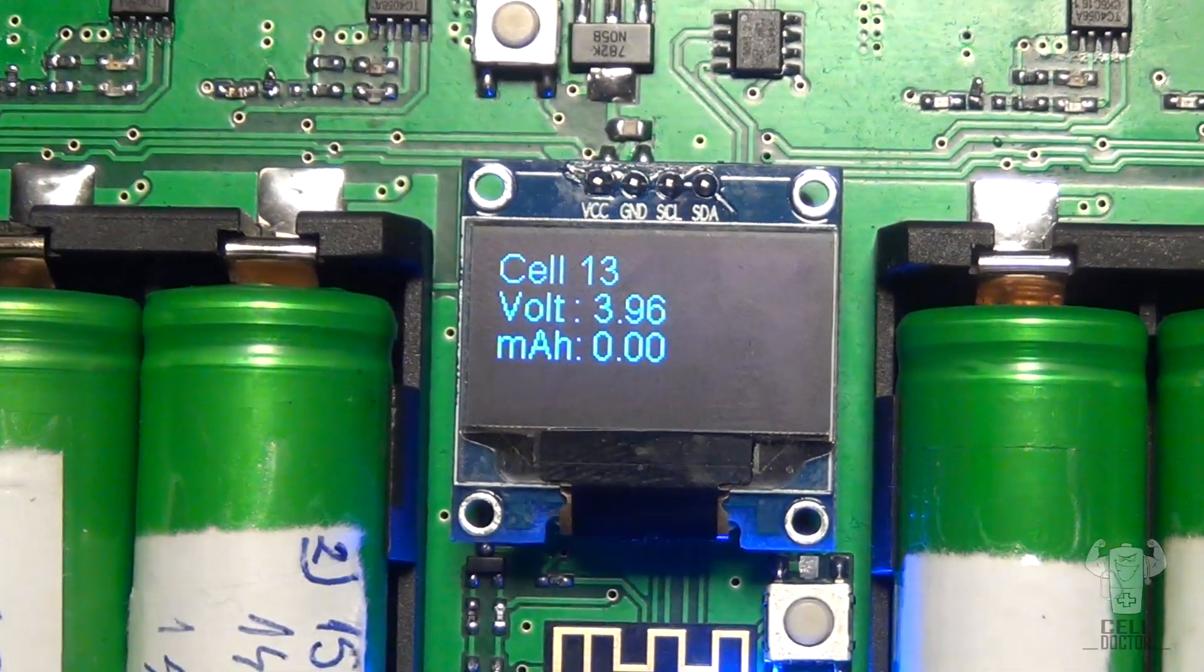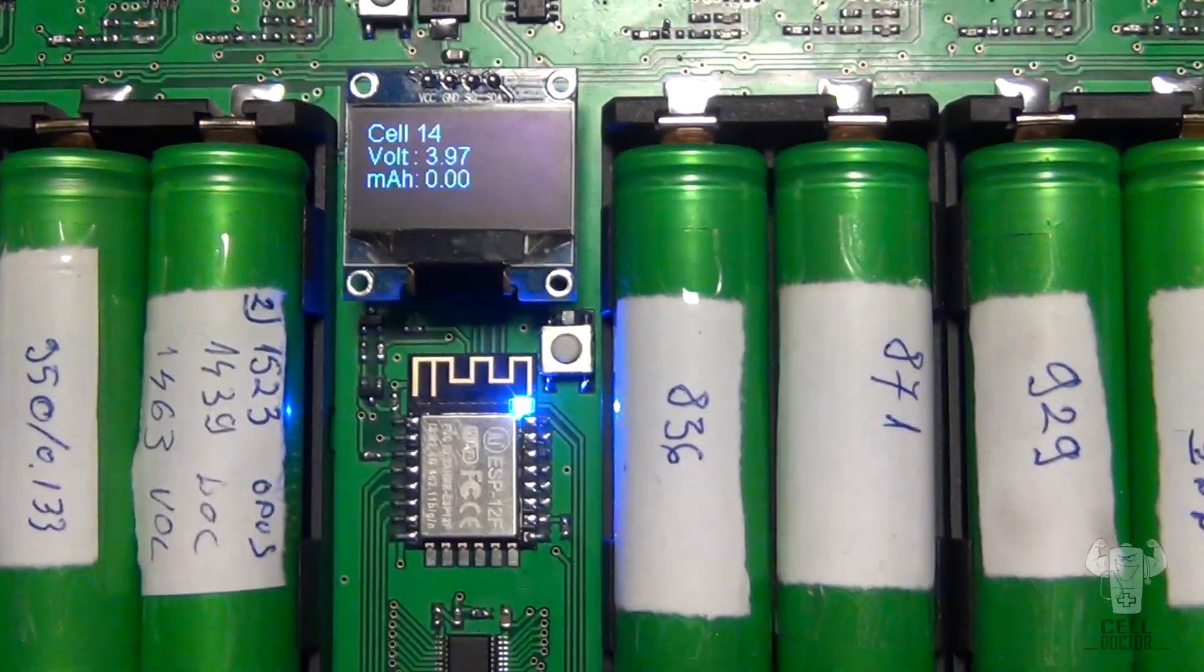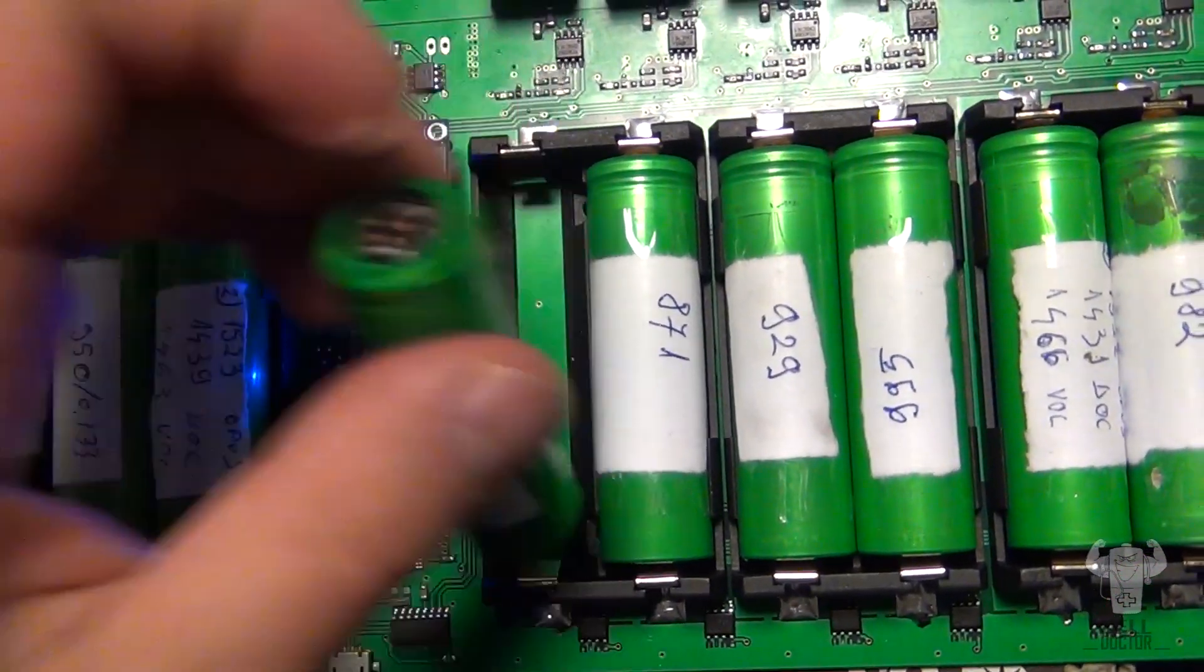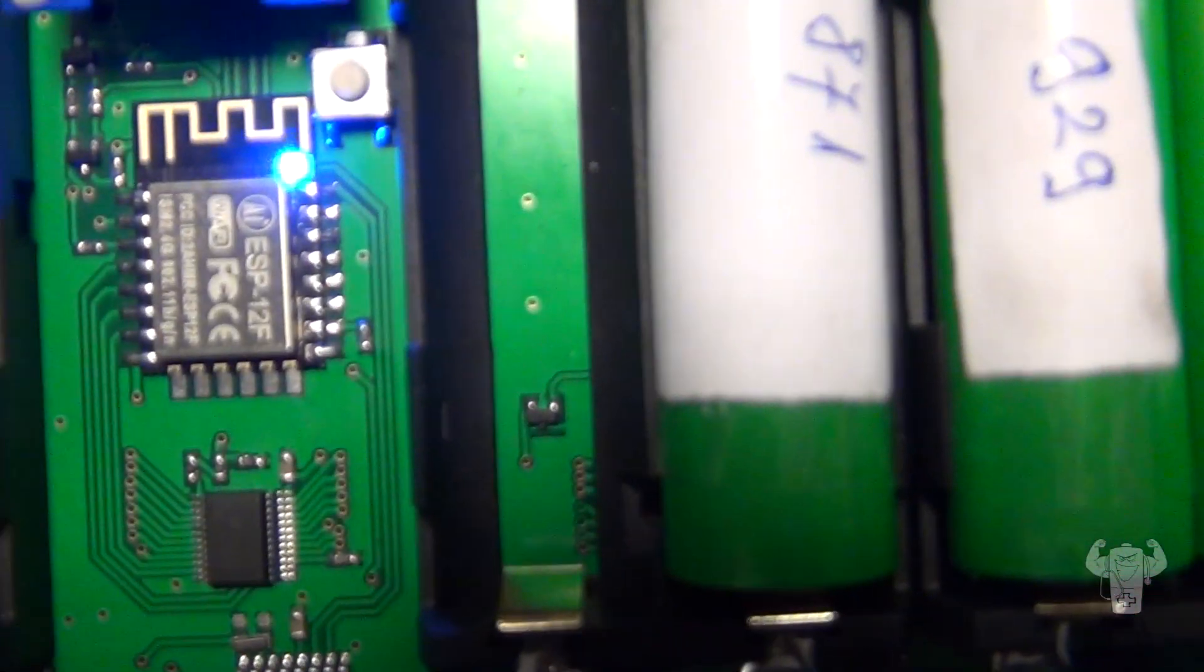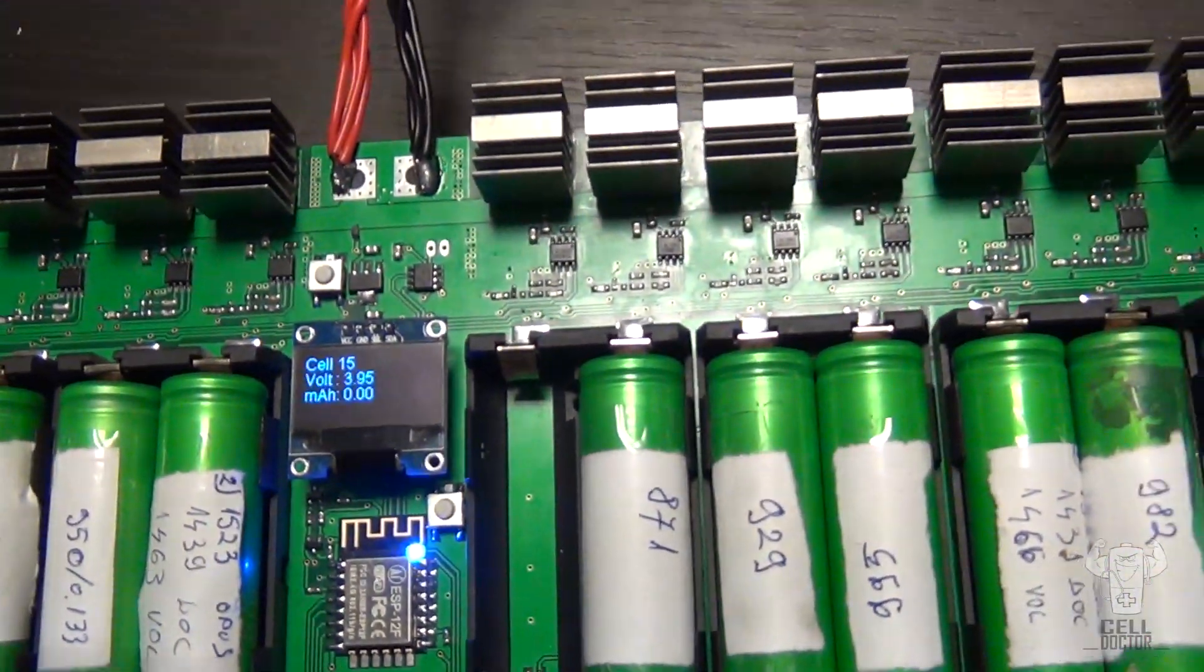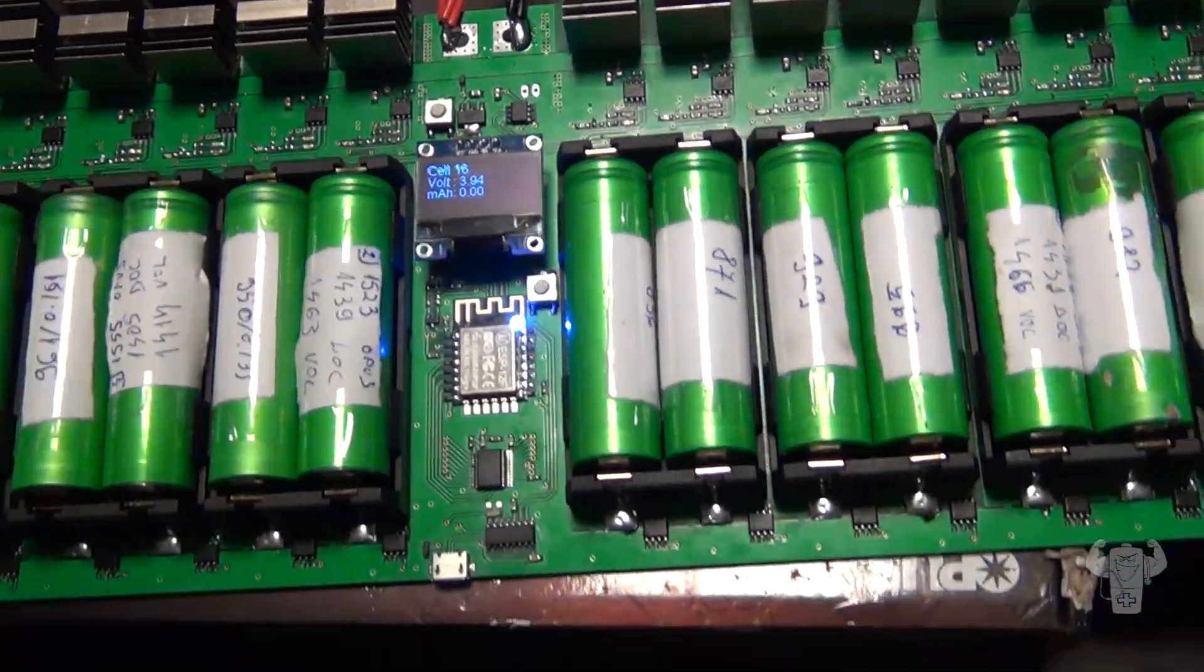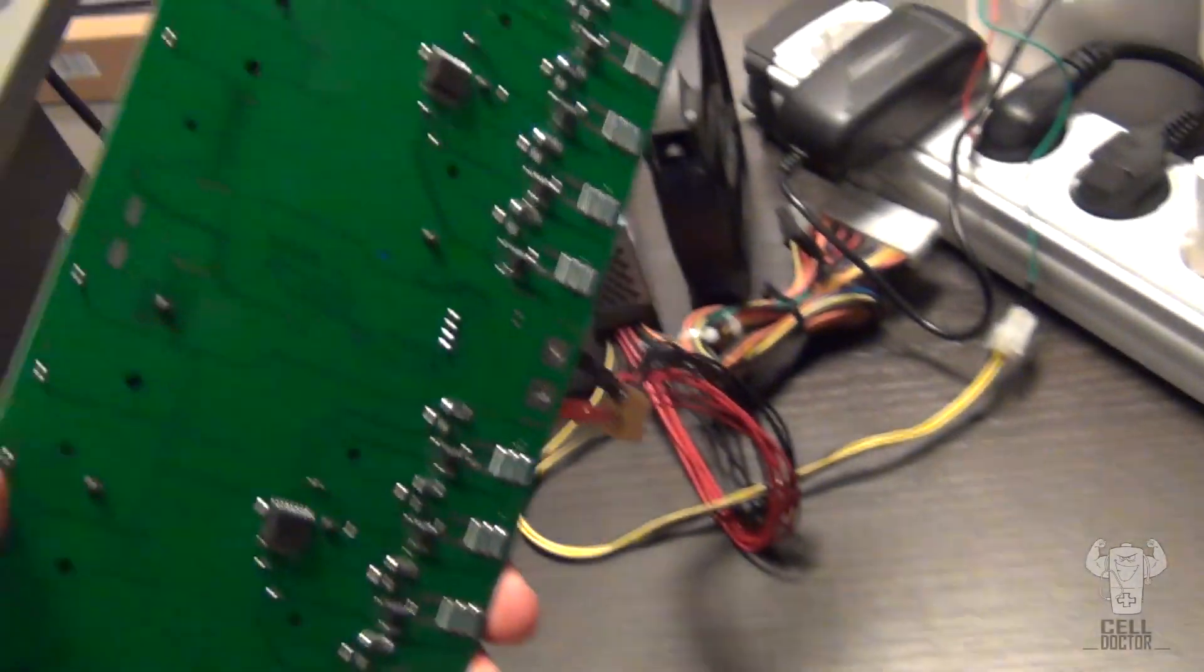The display cycles through the cells and displays their values. Under each cell we have a temperature sensor which touches the cell directly. Not much to be seen on the board.